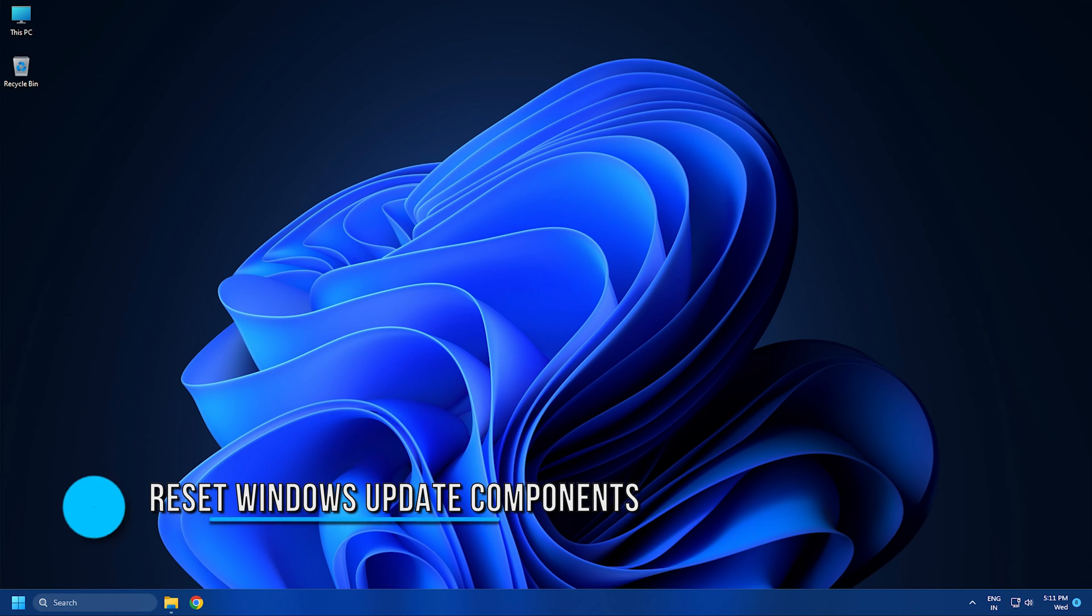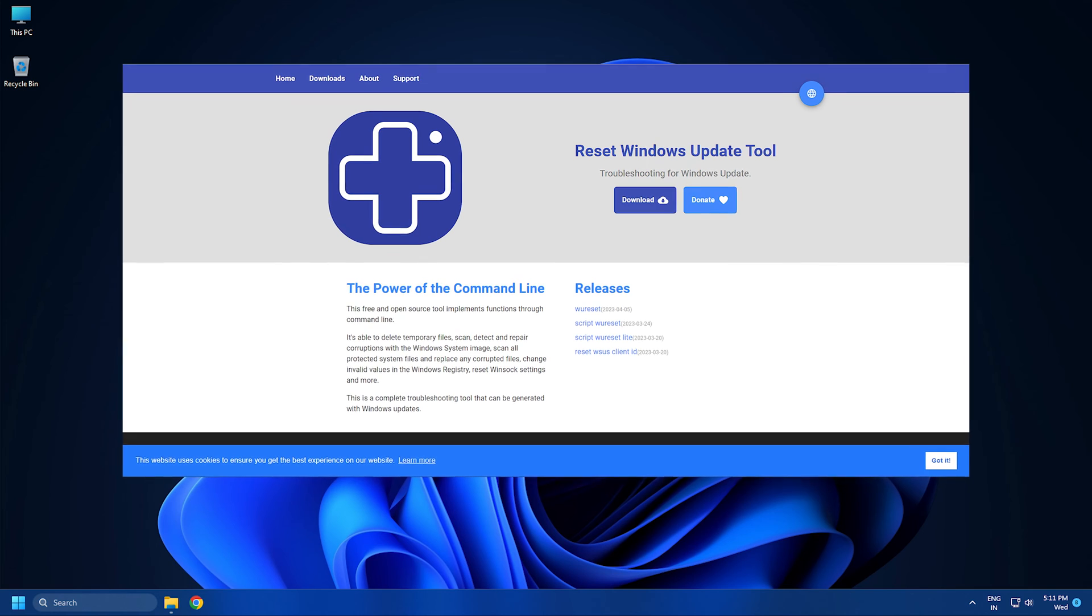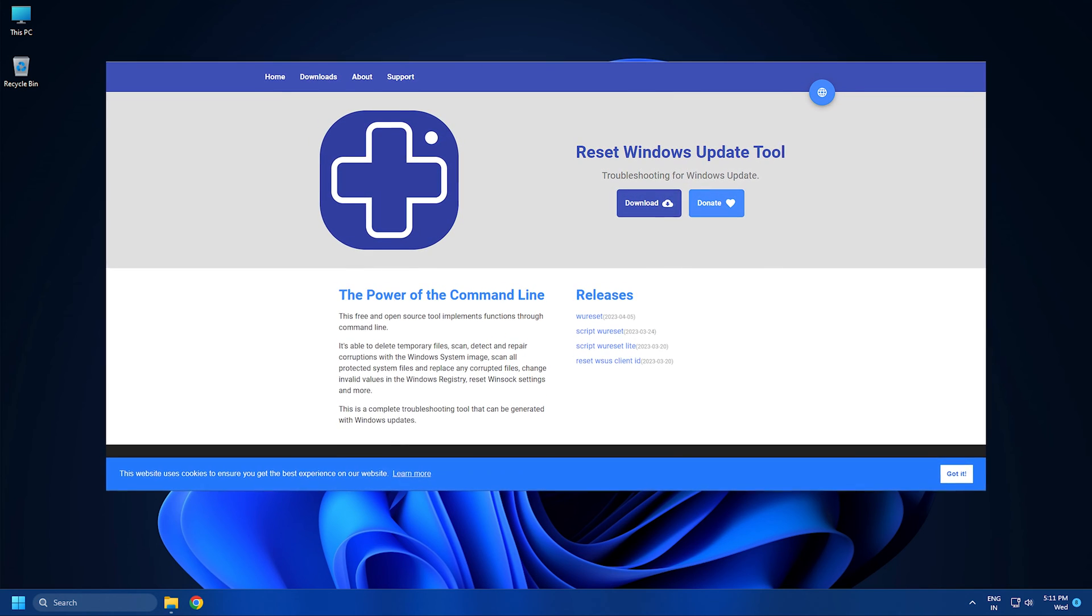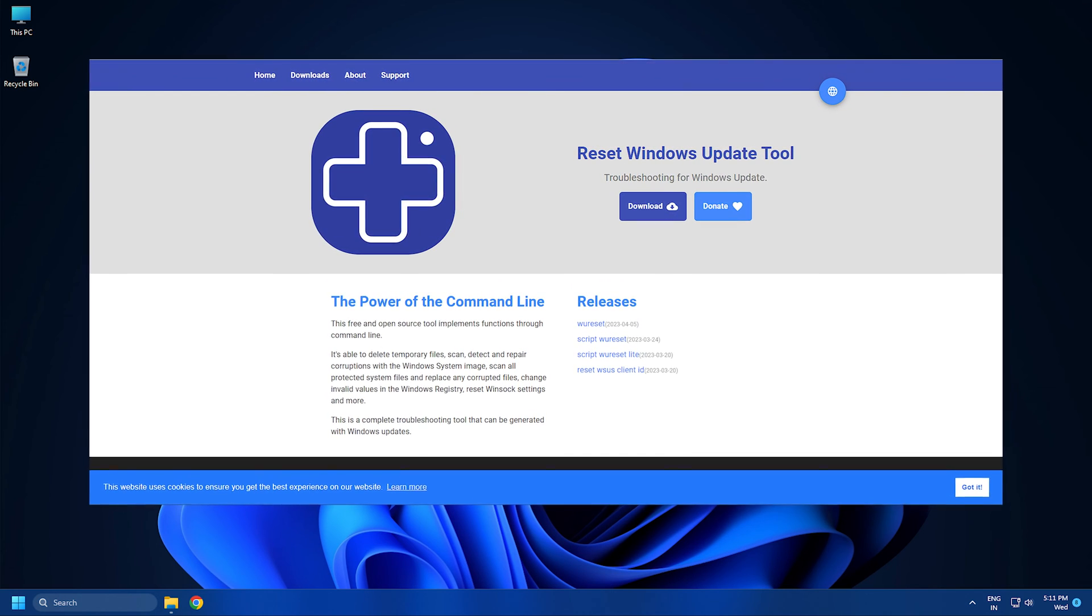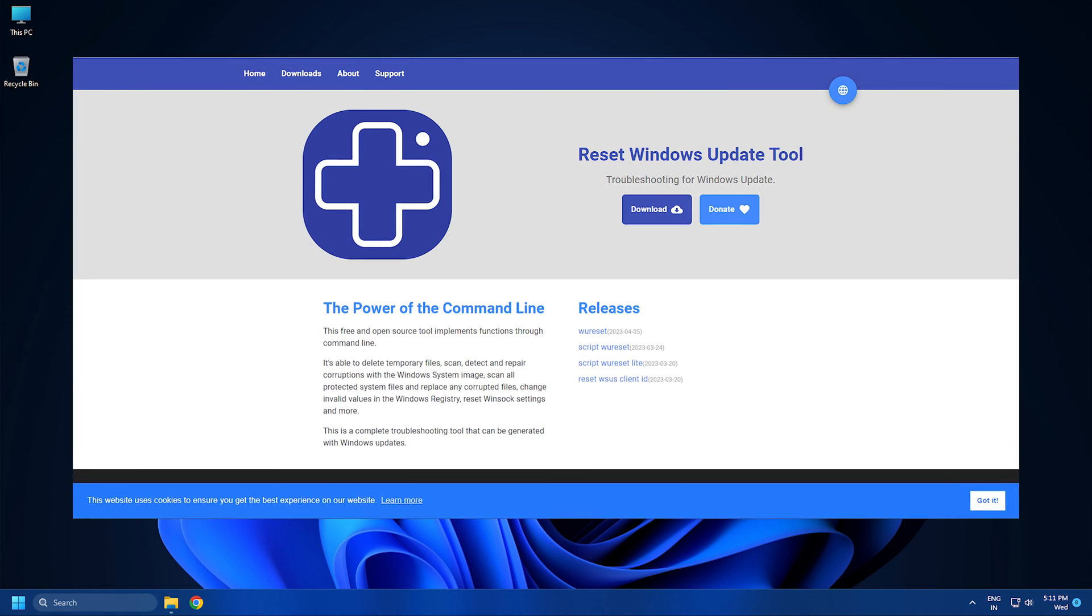Solution 6. Reset Windows Update Components to Default. To reset Windows Update Components, you can use a third-party tool like Reset Windows Update Tool. Download and install this tool and resolve this problem.